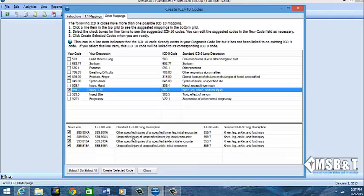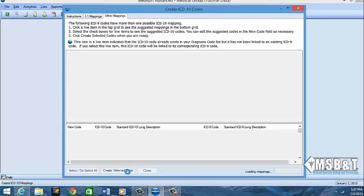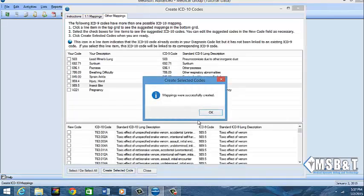Now you need to specify whether it's the lower leg, unspecified injury of the unspecified lower leg, other specified of unspecified ankle initial encounter, unspecified injury of unspecified ankle. Now to me sounds like there is too many words there, but you have to choose it. So once you select that code, we're going to do create selected code and it tells you it was successfully created.